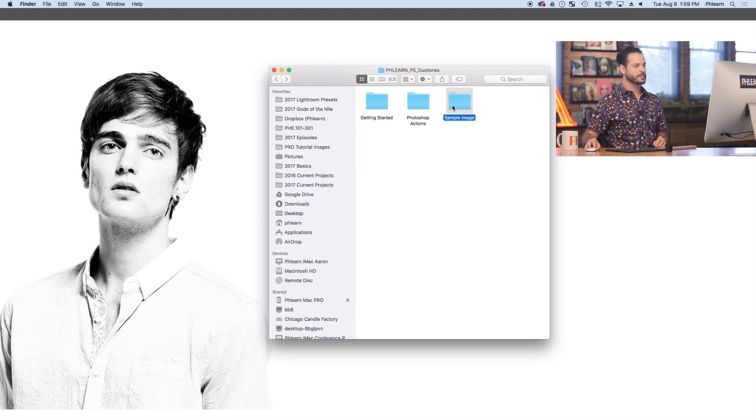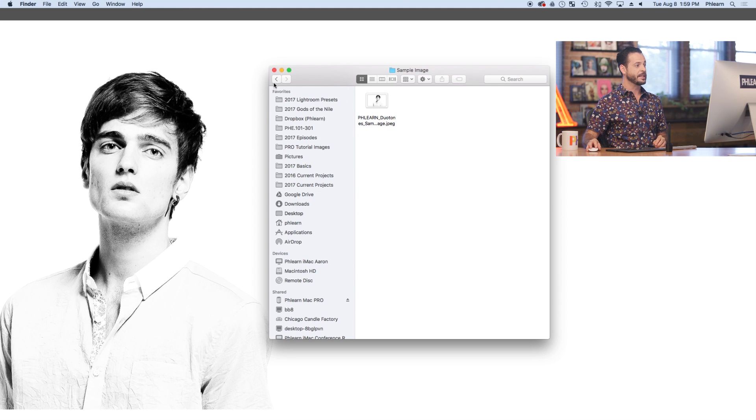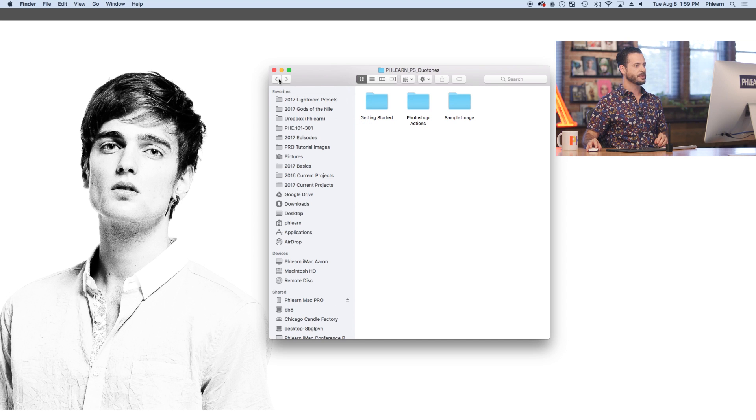Next we have our sample image, which I've already loaded here into Photoshop. Each Photoshop action comes with a sample image. And third, we have our Photoshop Actions.